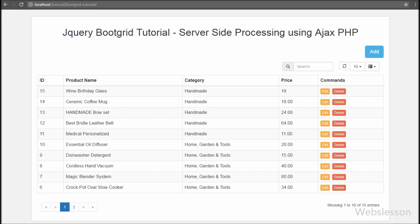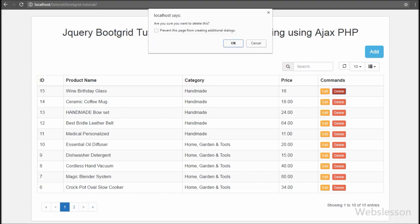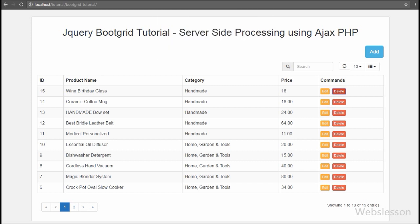You can see that when we click on the delete button, the confirm message pops up on the web page with OK and Cancel buttons. When we click on the Cancel button, no action is performed.